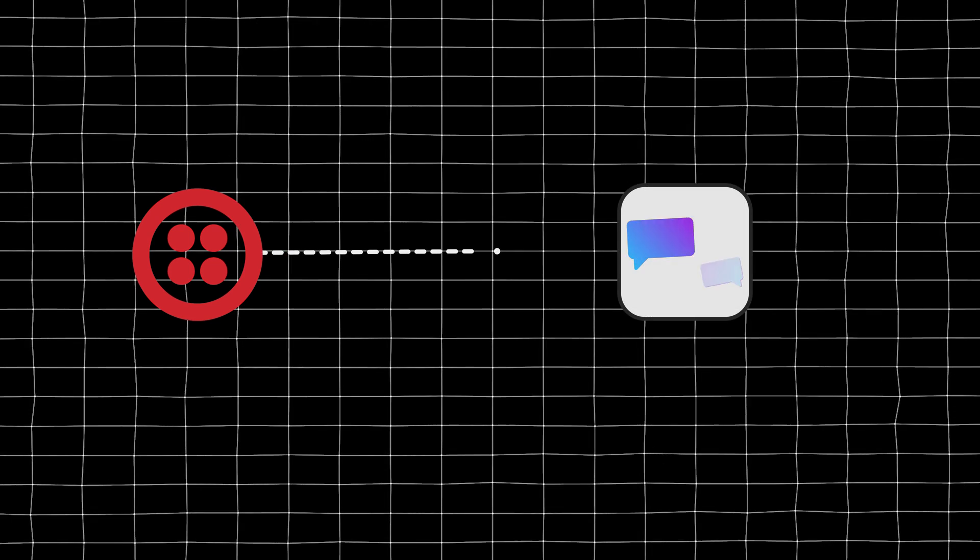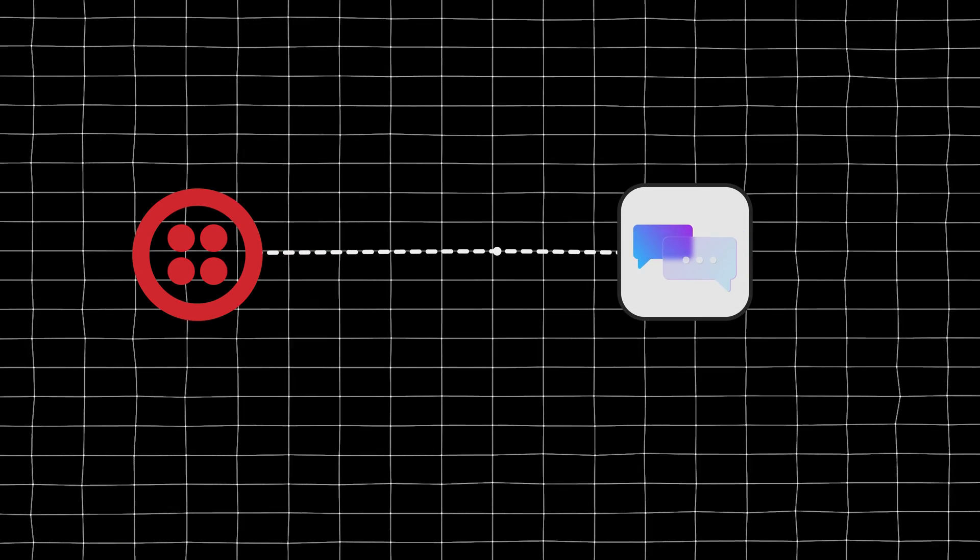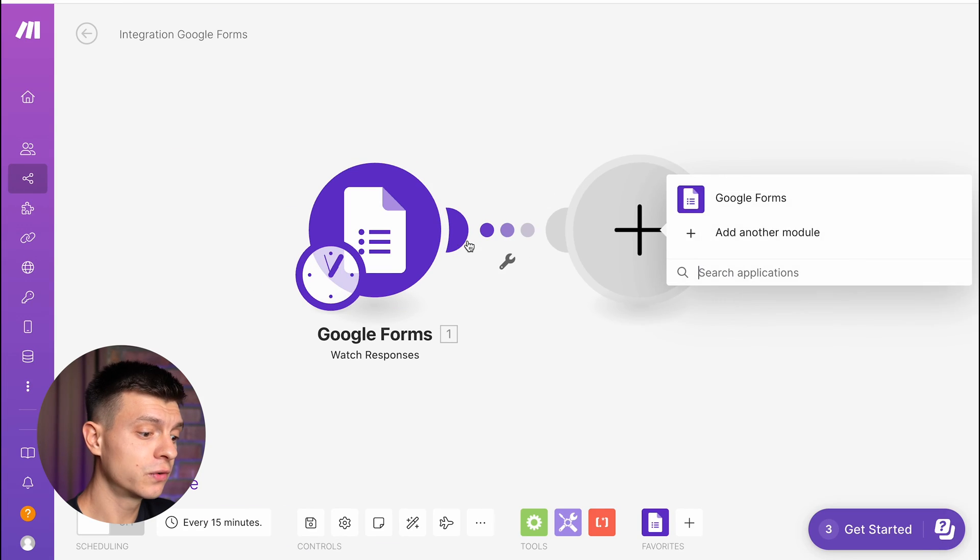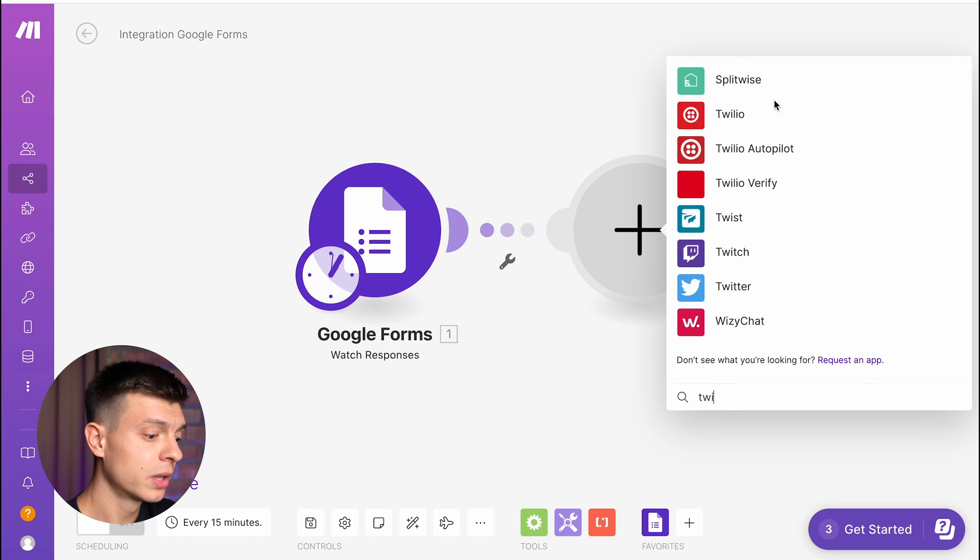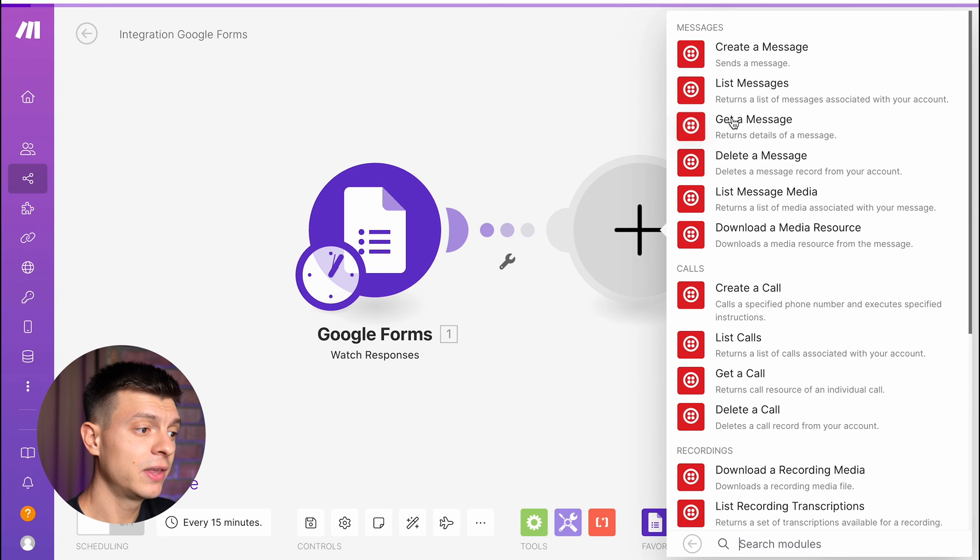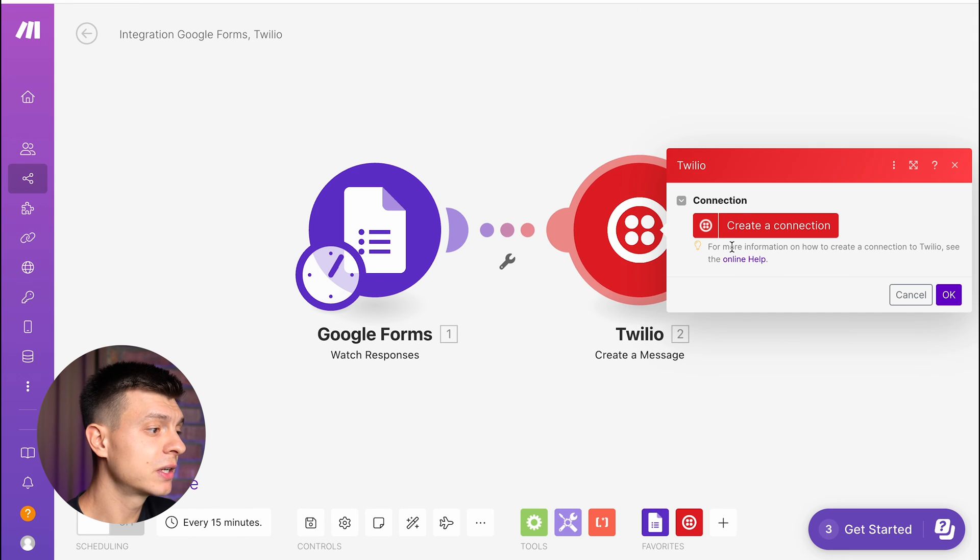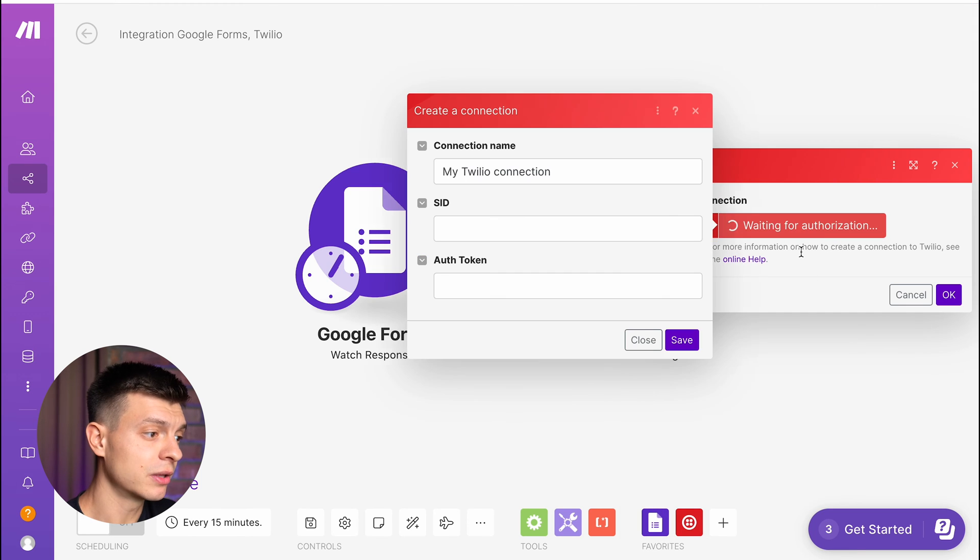Now I'm going to create another module which will connect this trigger to our Twilio account so that whenever there is a new form filled in, it triggers Twilio to send an SMS text message to a new lead and that communication will be completely operated by our GPT-AI chatbot. I will add a new module, search for Twilio, select the create a message option and then create a connection.